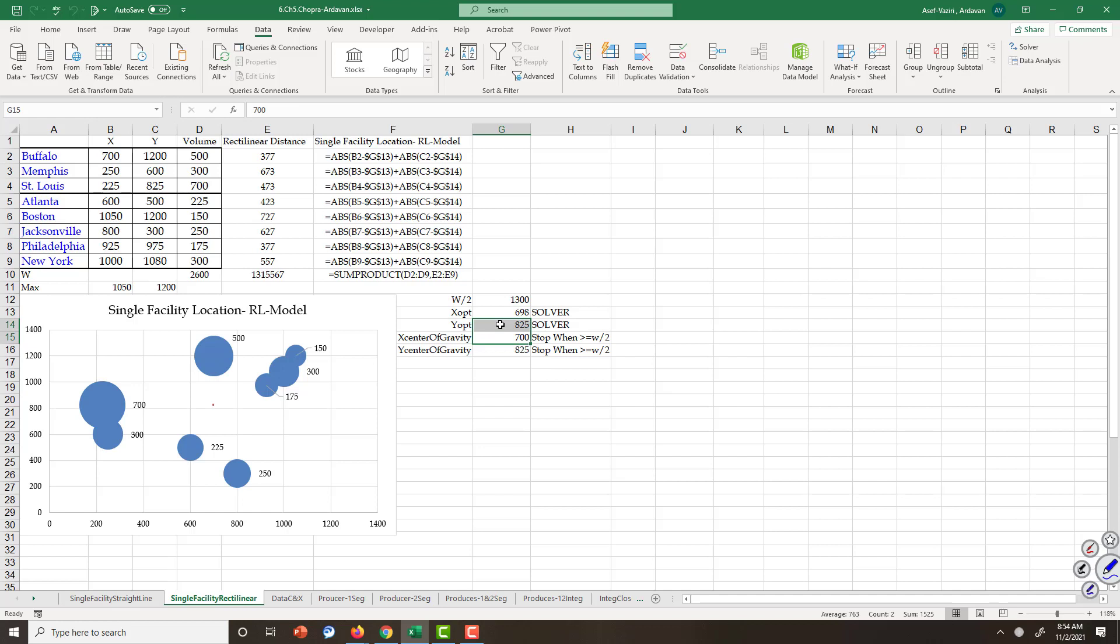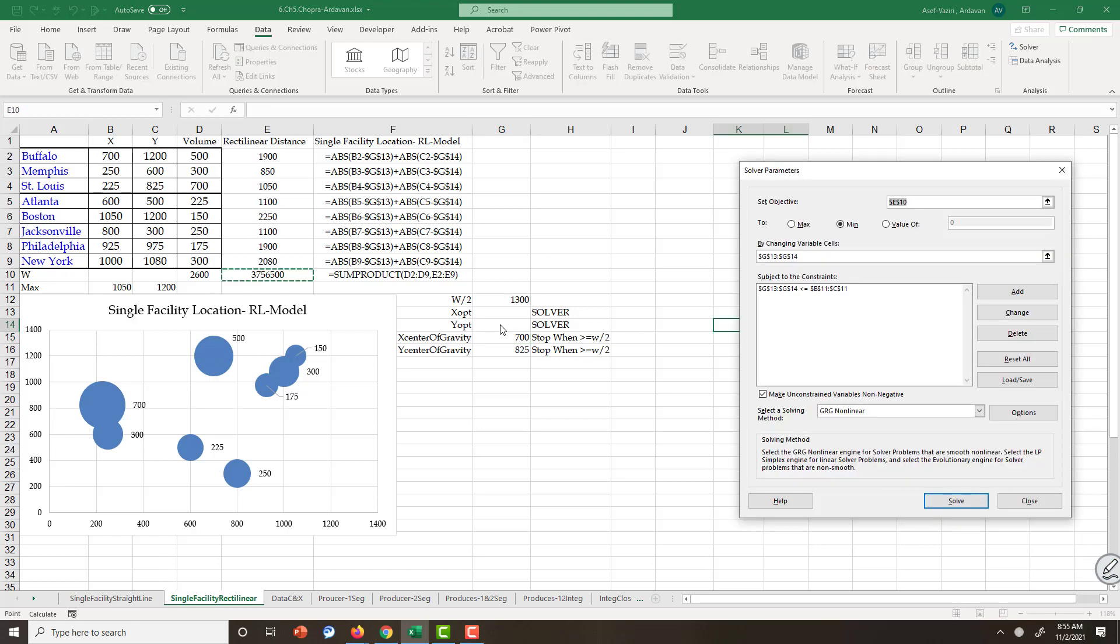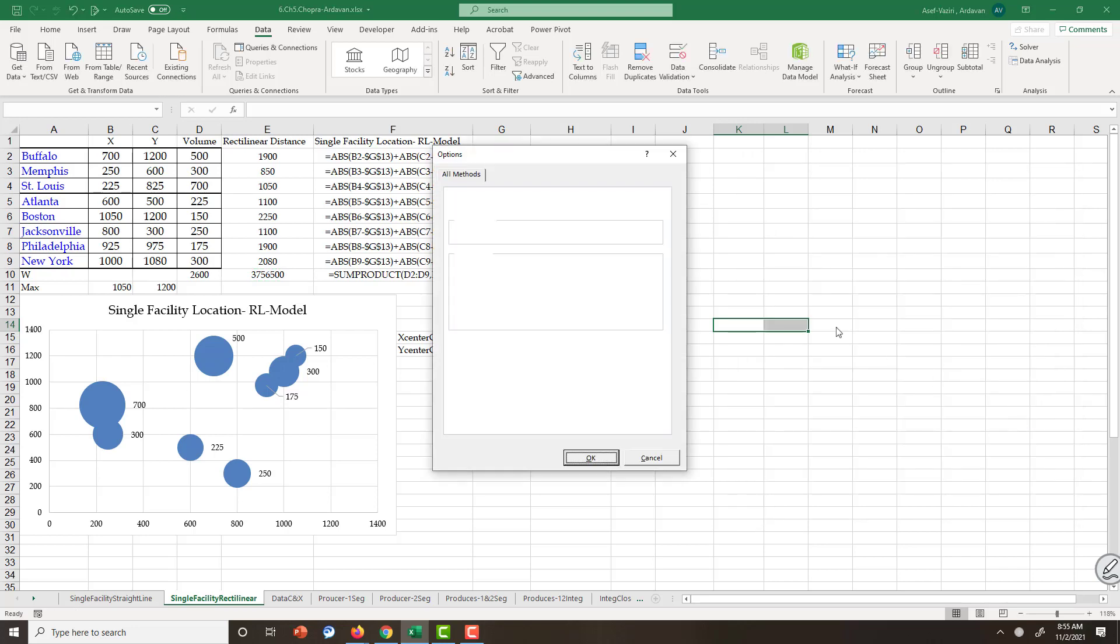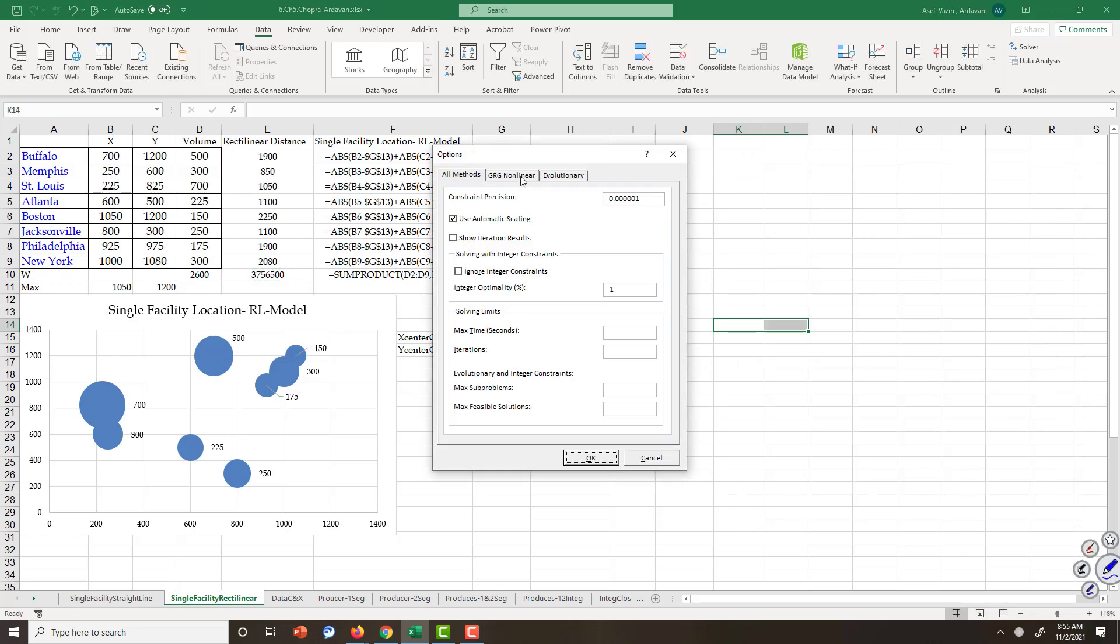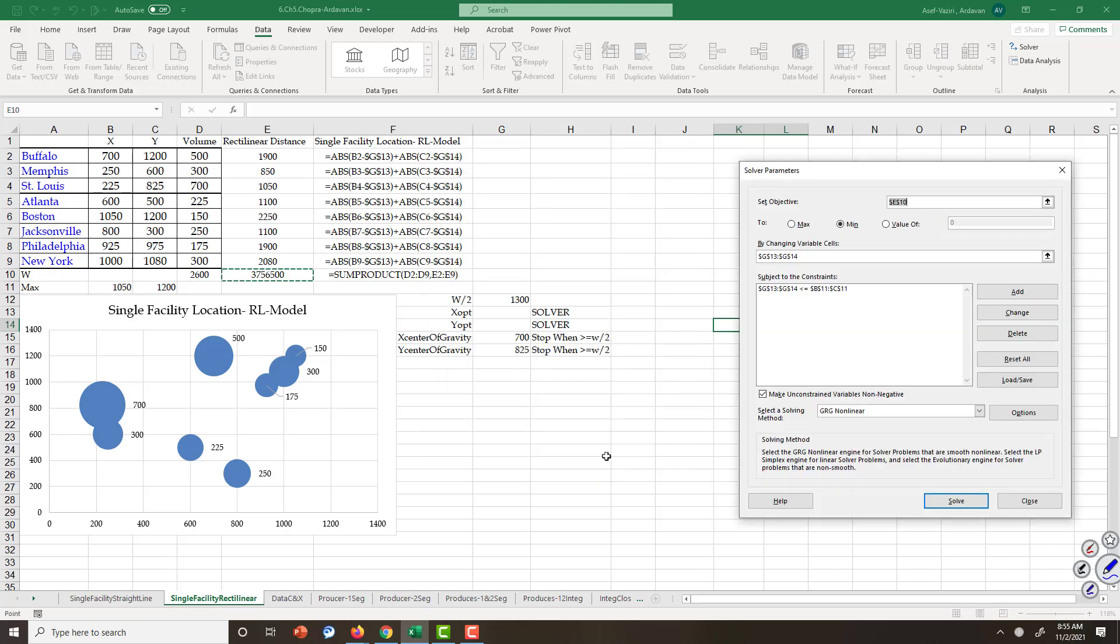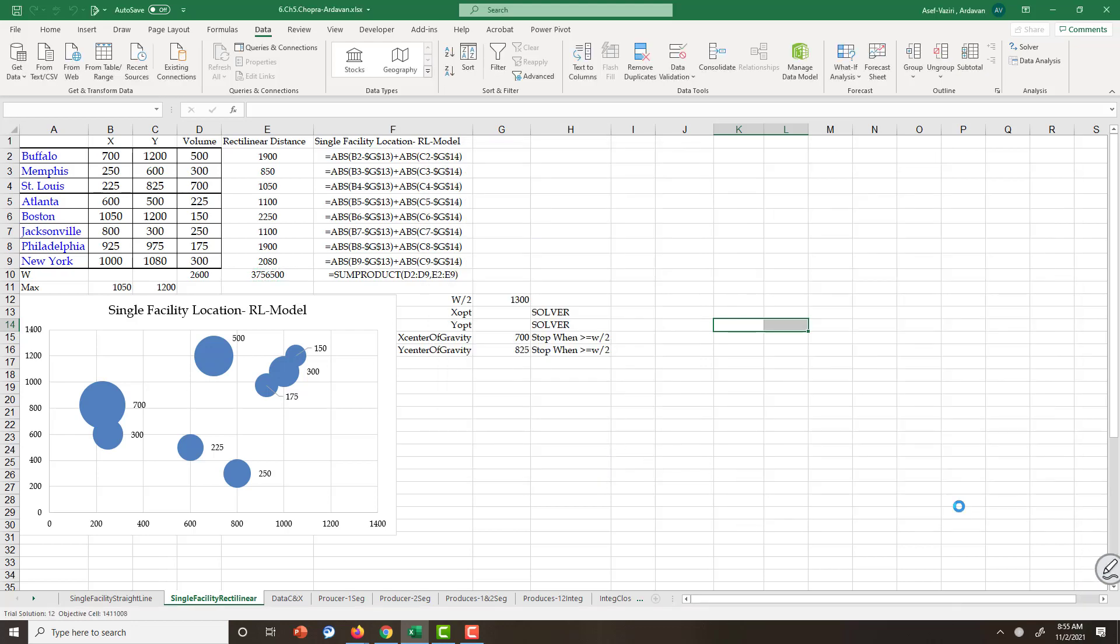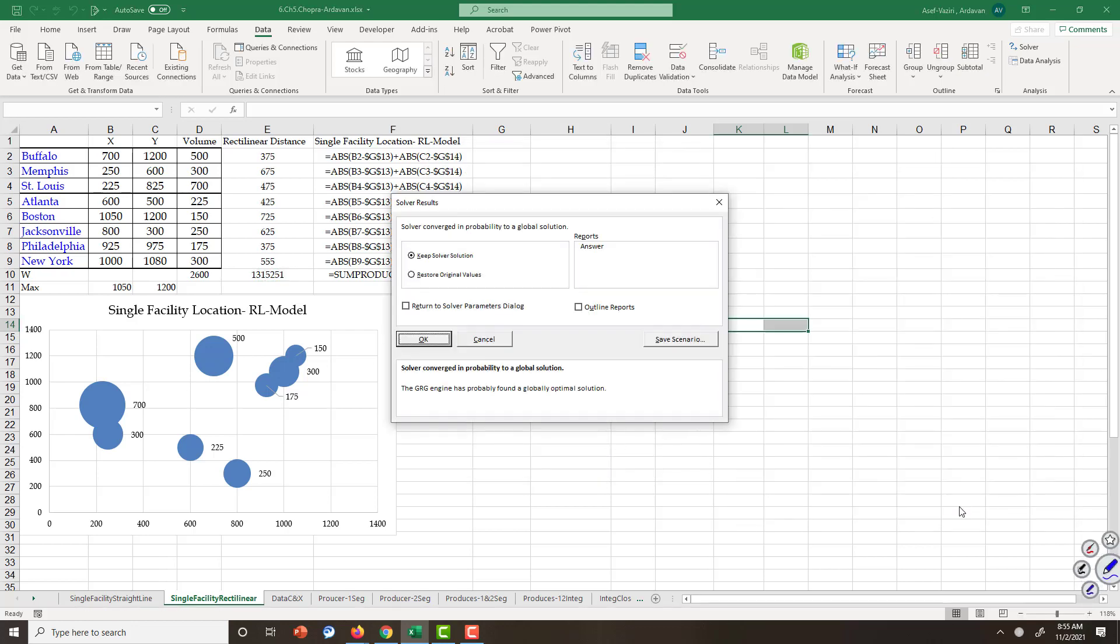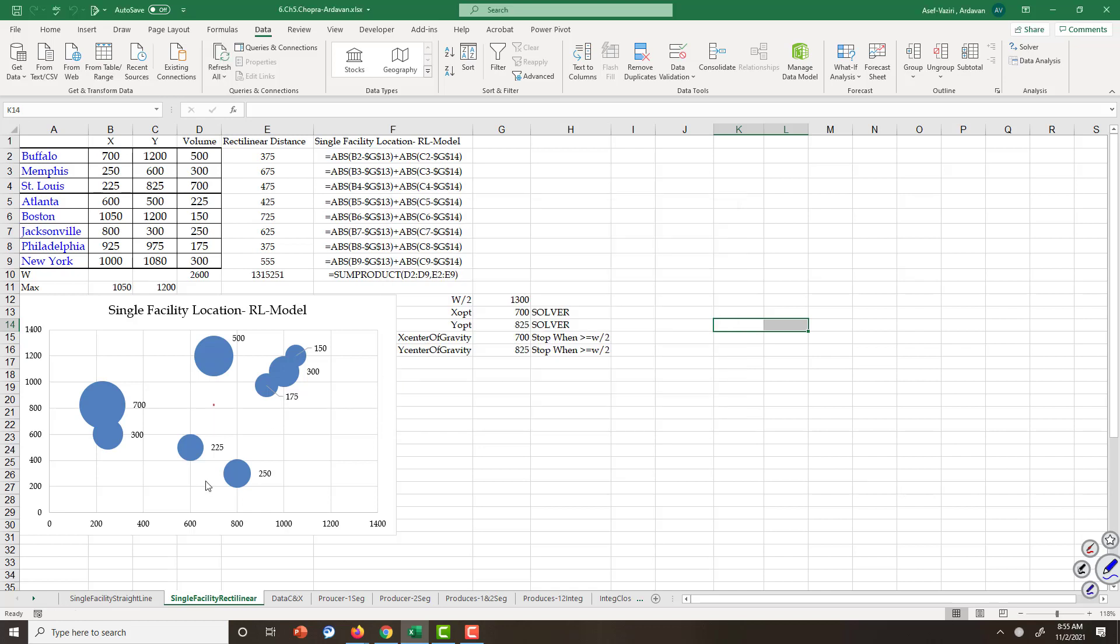It is better when we use non-linear solver to use multi-start option. GRG non-linear, use multi-start. Okay. Solve. We have the optimal solution.